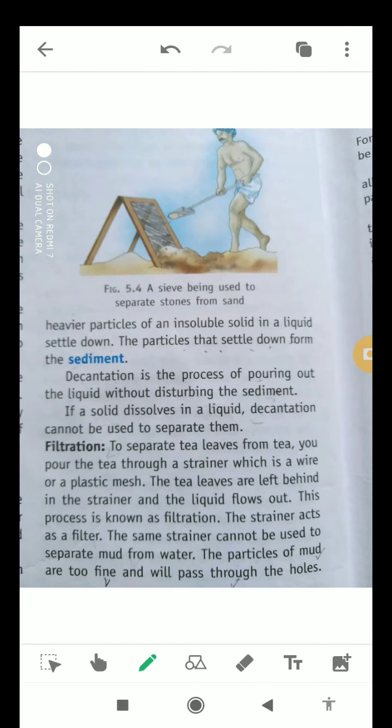The next process is filtration. To separate tea leaves from tea, you generally pour the tea through a strainer, which is a wire or plastic mesh. The tea leaves are left behind in the strainer and the liquid flows out. This process is known as filtration — the strainer acts as a filter.